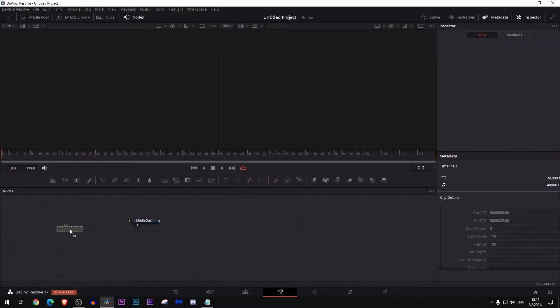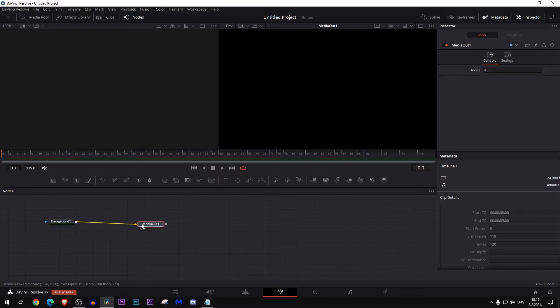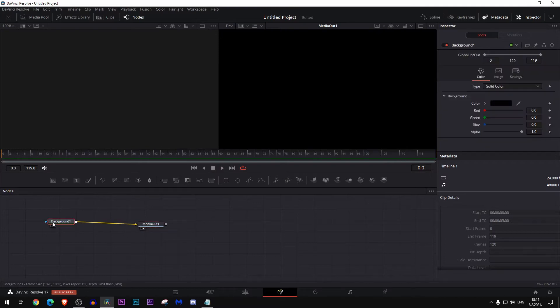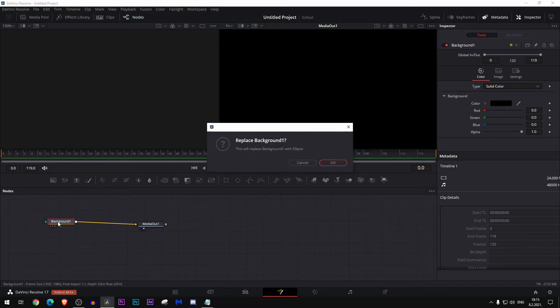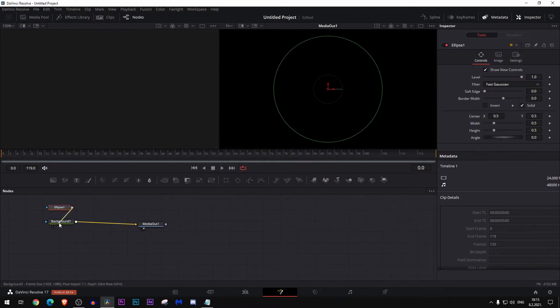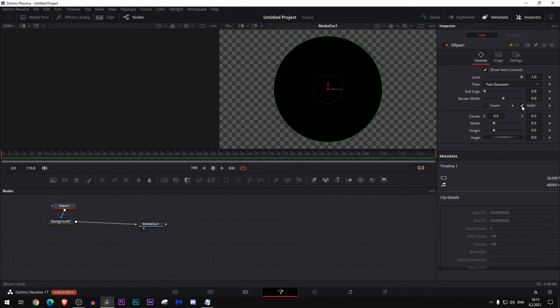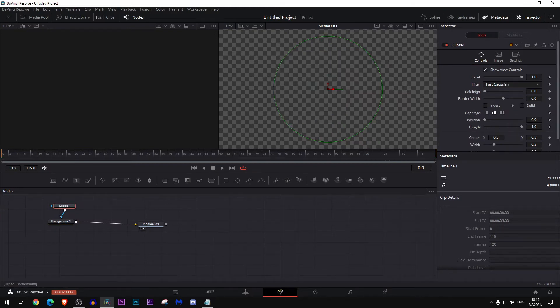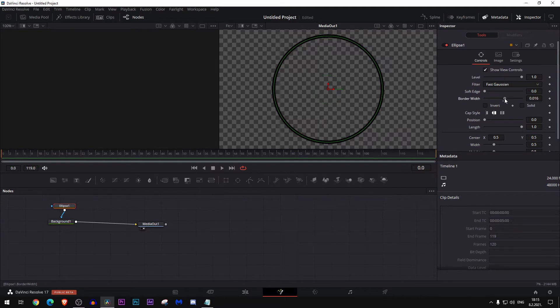Add this background node, connect them together, and add to the background node this ellipse mask. Then go here, uncheck where it says solid, and make this border to be somewhere around 0.02, something like this.